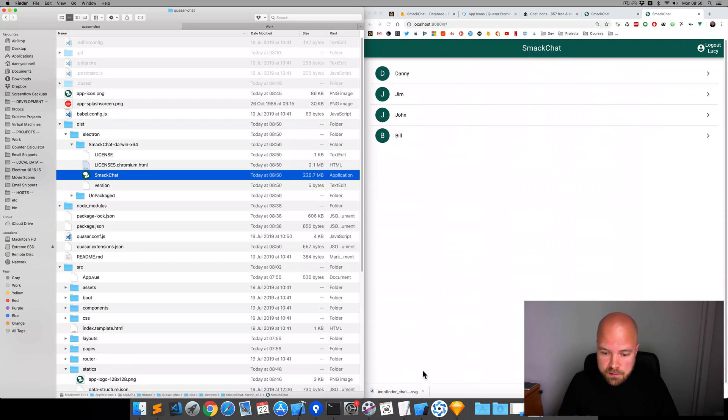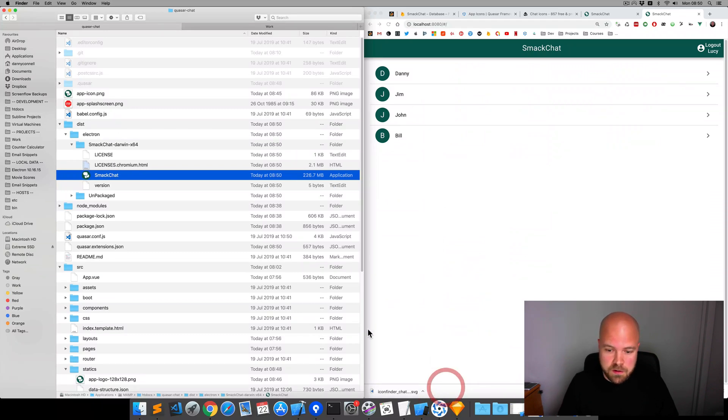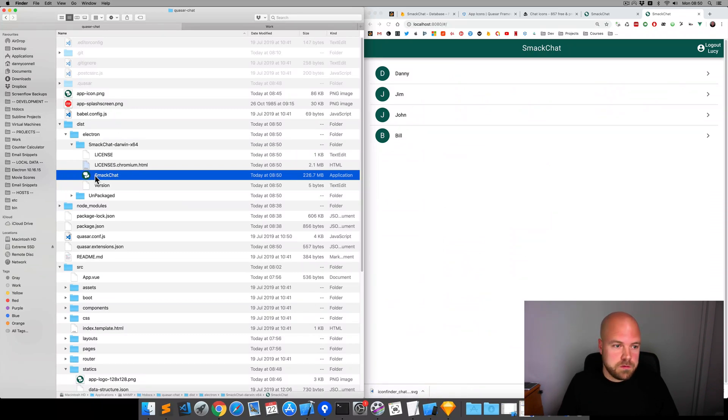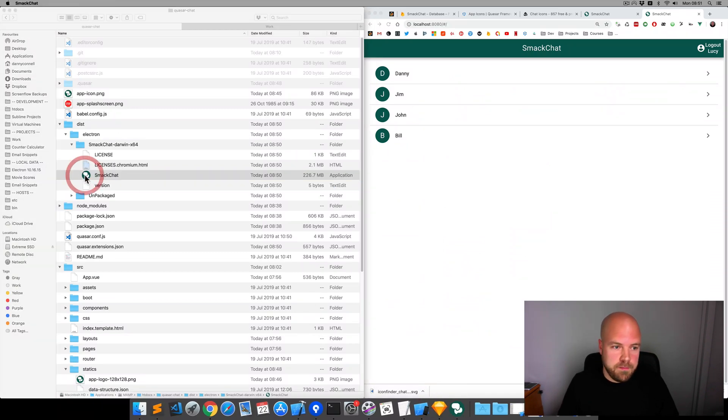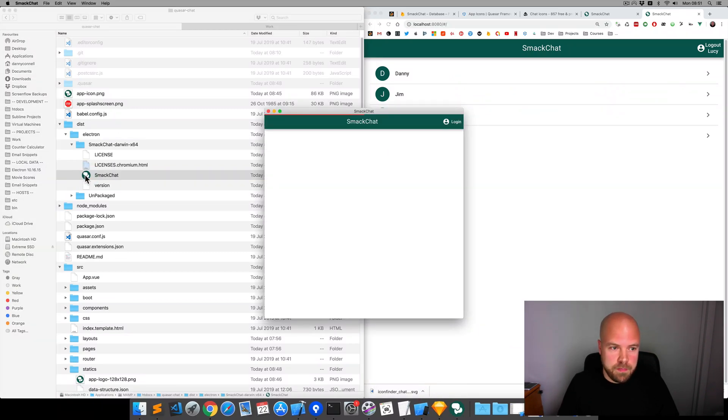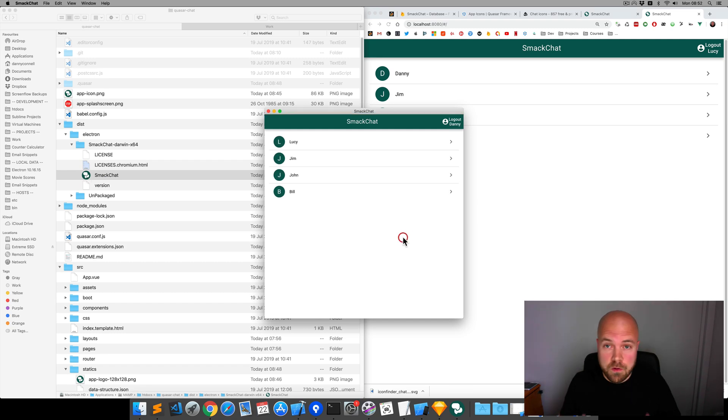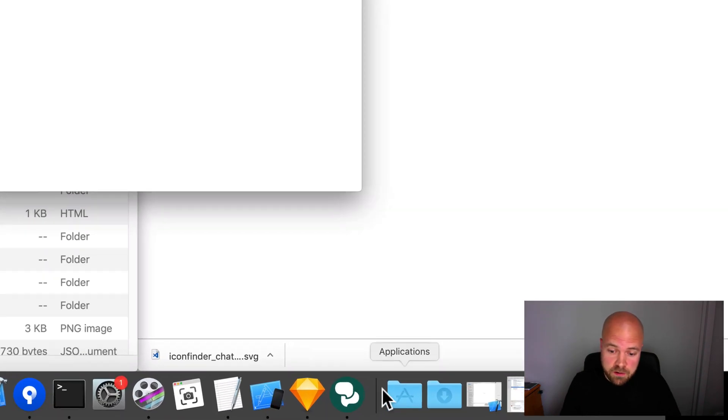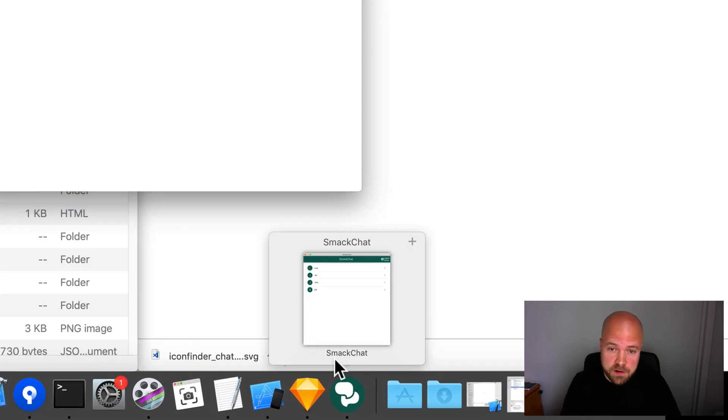Before we run that, I'm just going to close the one that's still running. So, we'll run that. The Mac app has started up and we can see our lovely new icon in the dock.